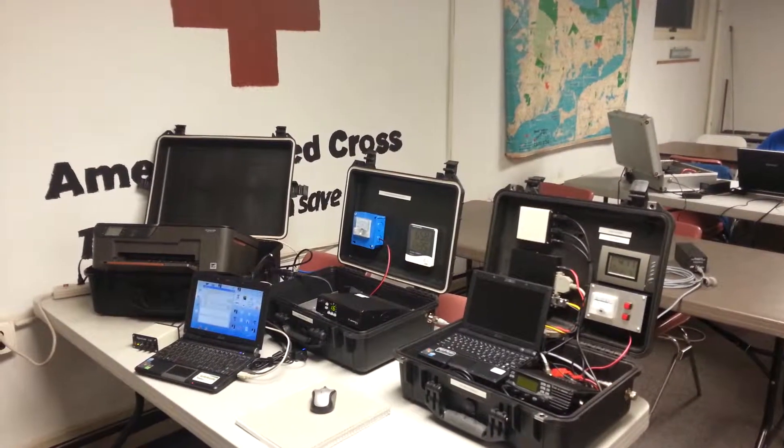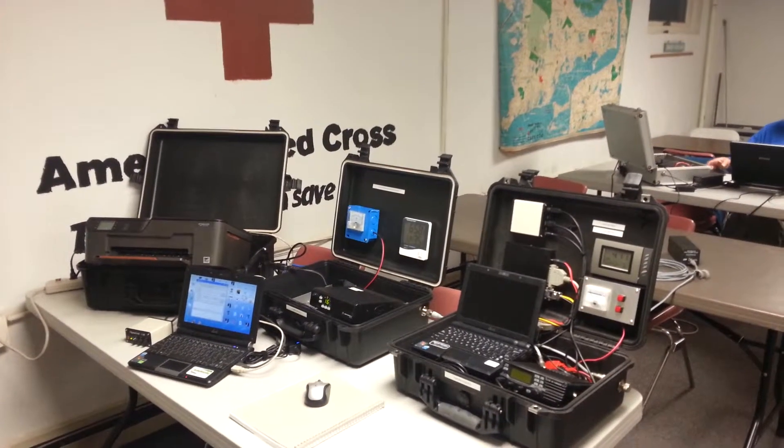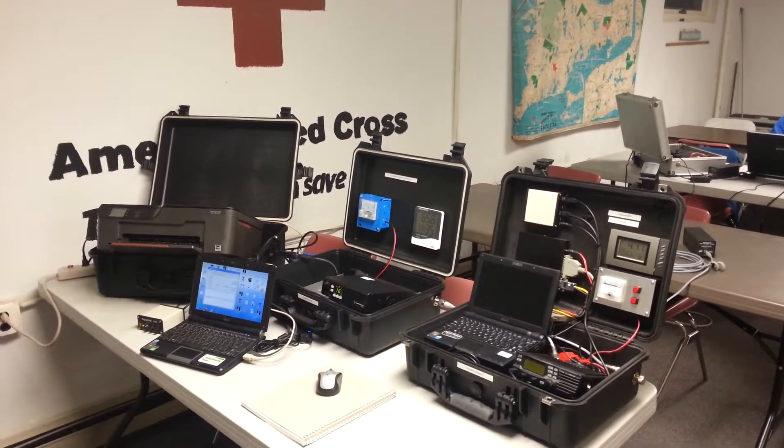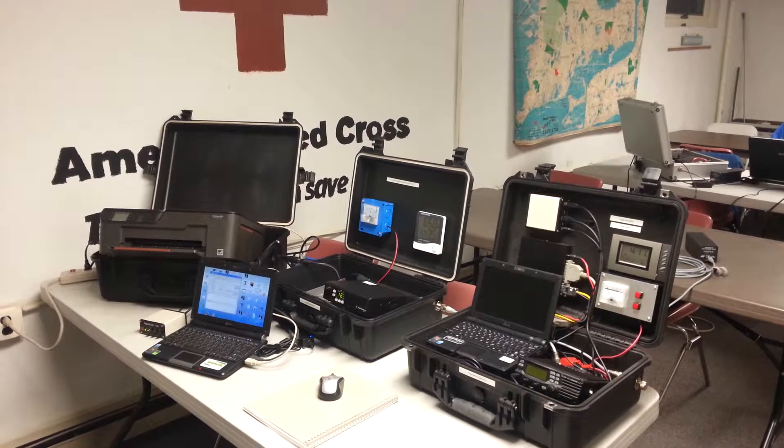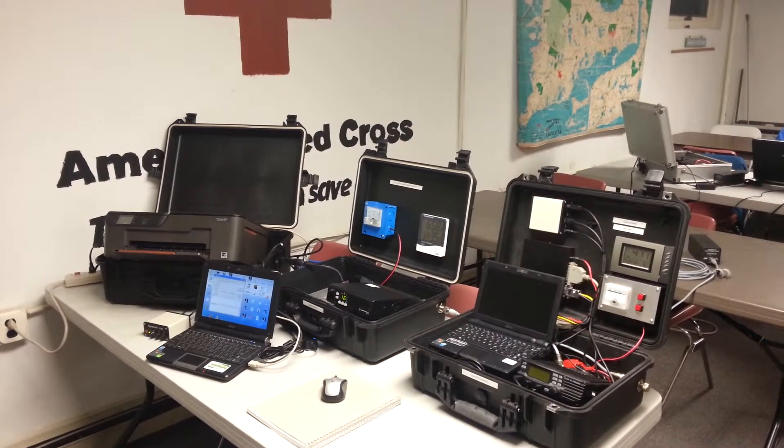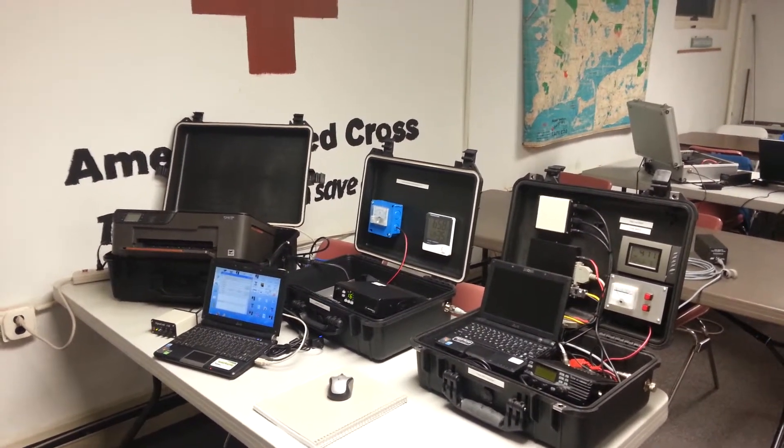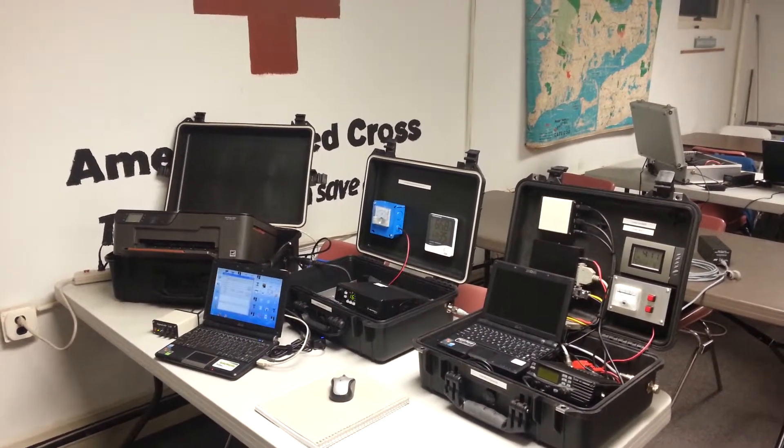Hi, this is Frank WQ10 here again just after Christmas with Cape Cod and Islands Aries at the American Red Cross Chapter House in Hyannis, Mass.